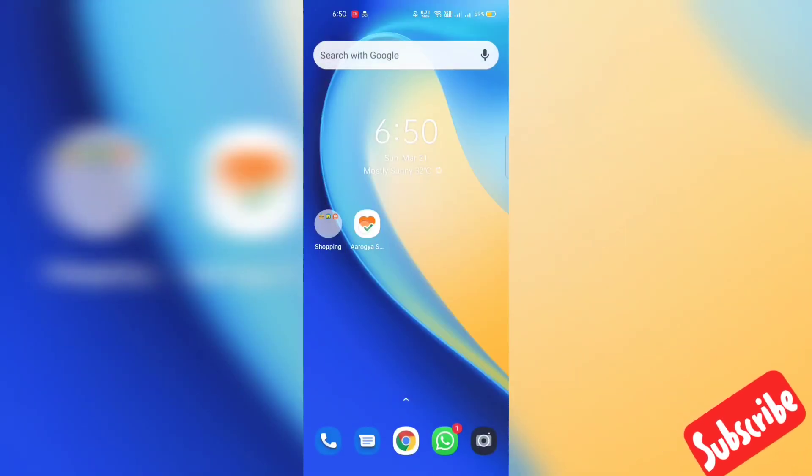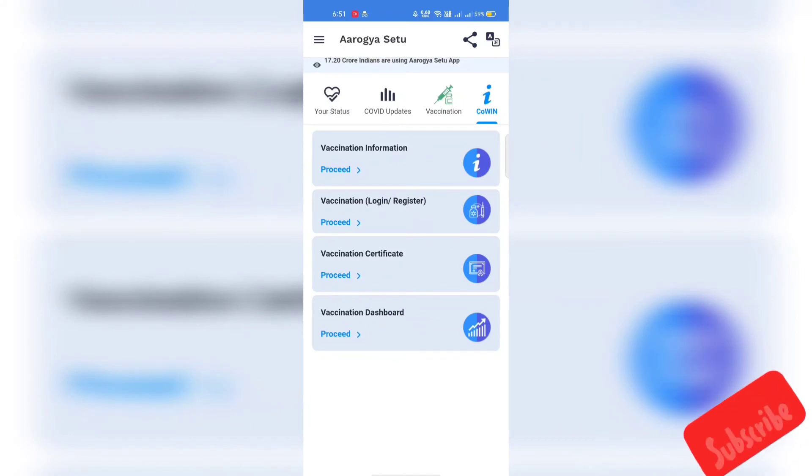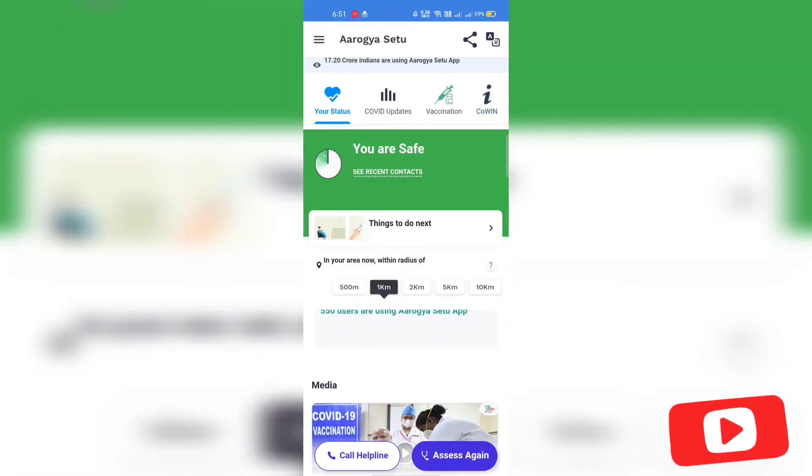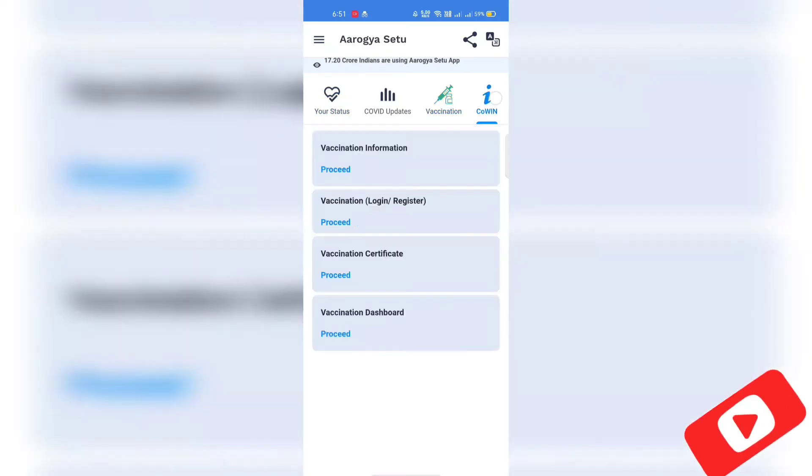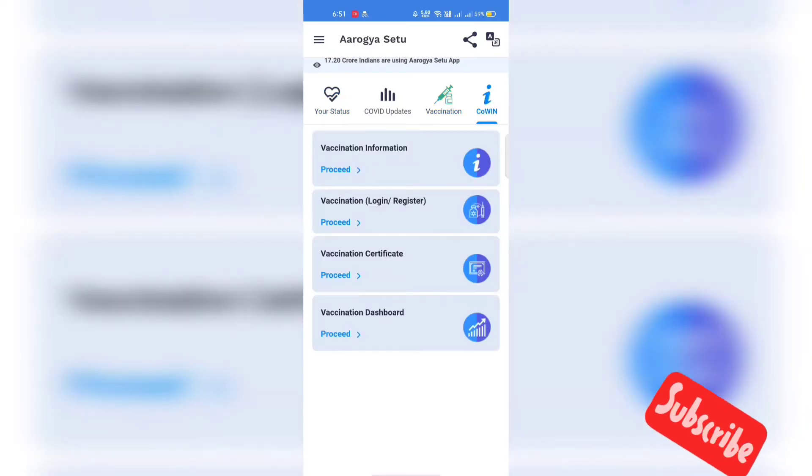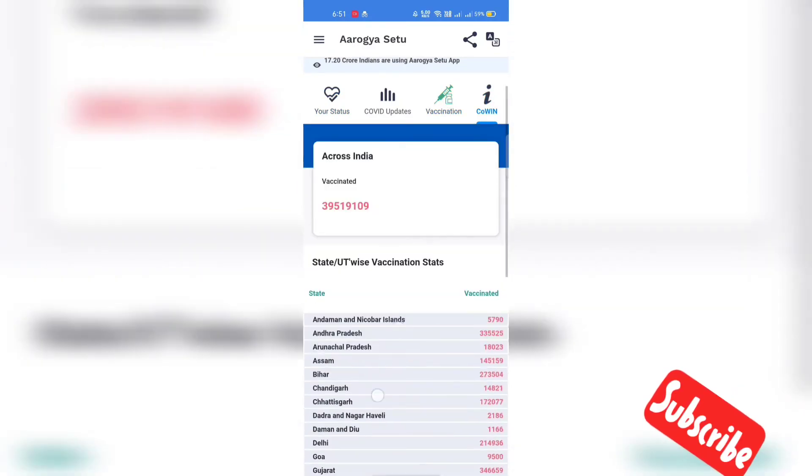And from Arogya Setu app we can see the current vaccination status in India, like how many had the vaccination, first dose, second dose, which vaccine is used and the trends of vaccination.